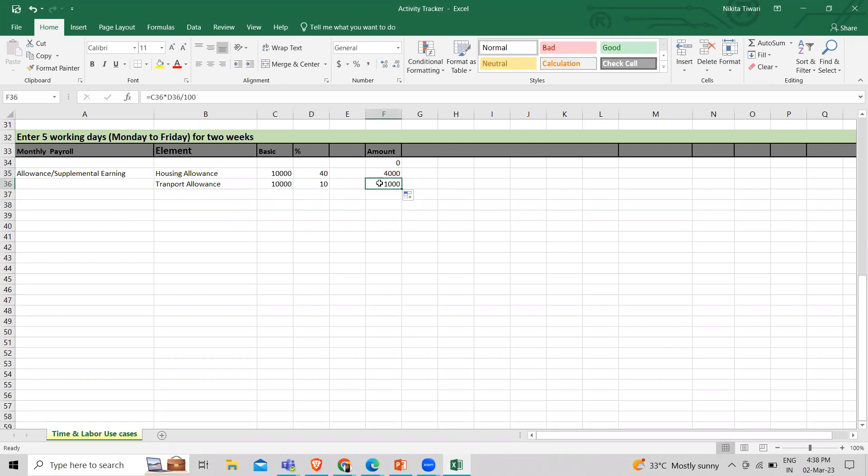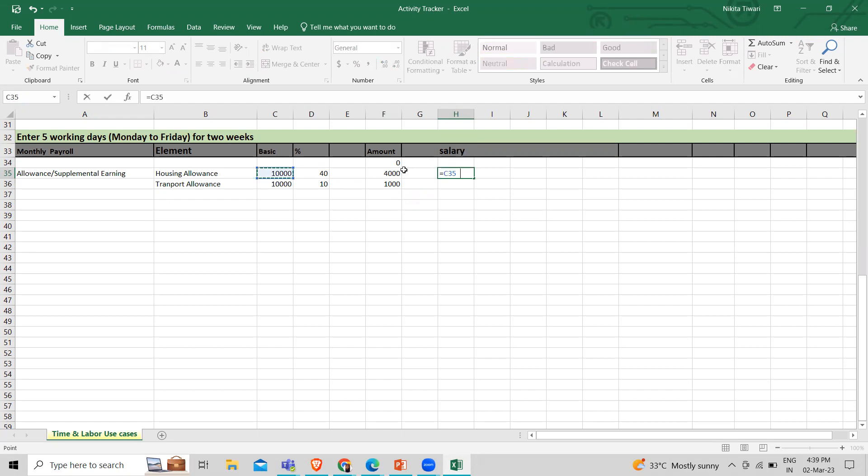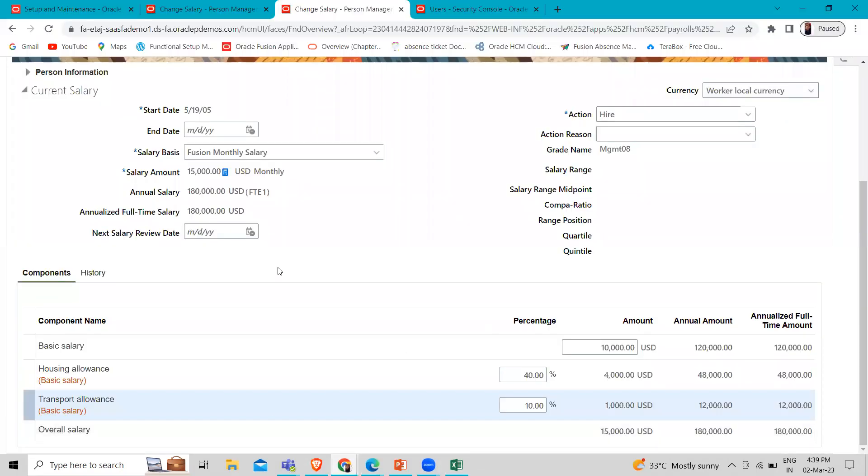So now the total amount is here. The total salary we have here. So here you can see that the total is 15,000 salary. The annual salary is 180,000.